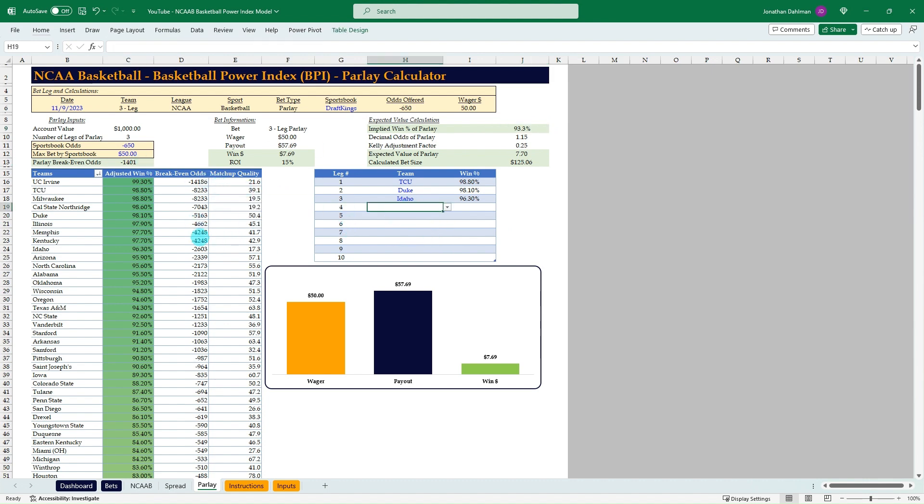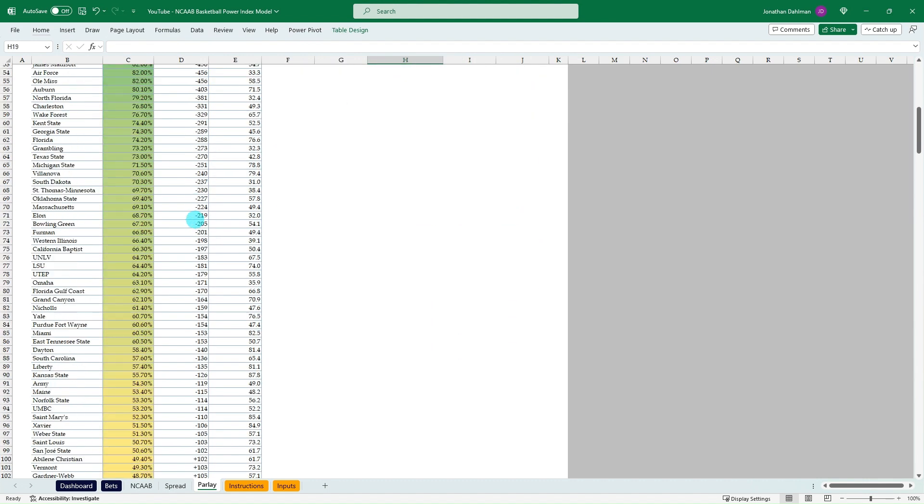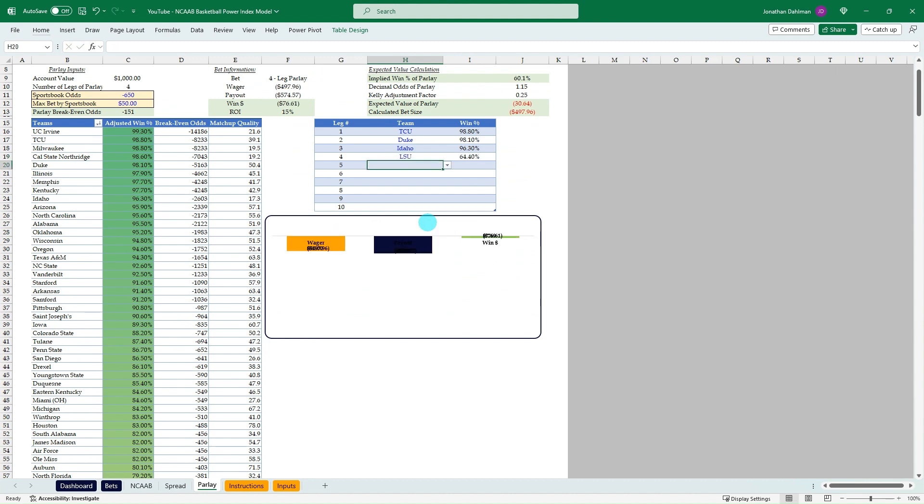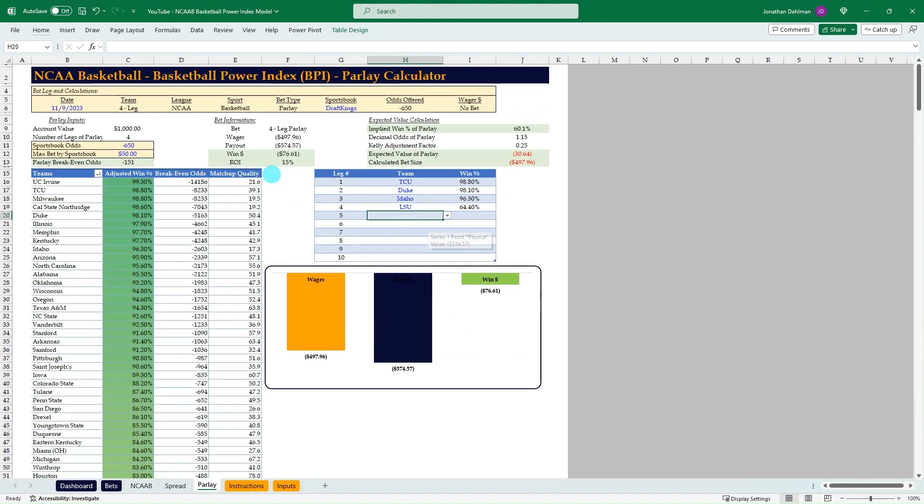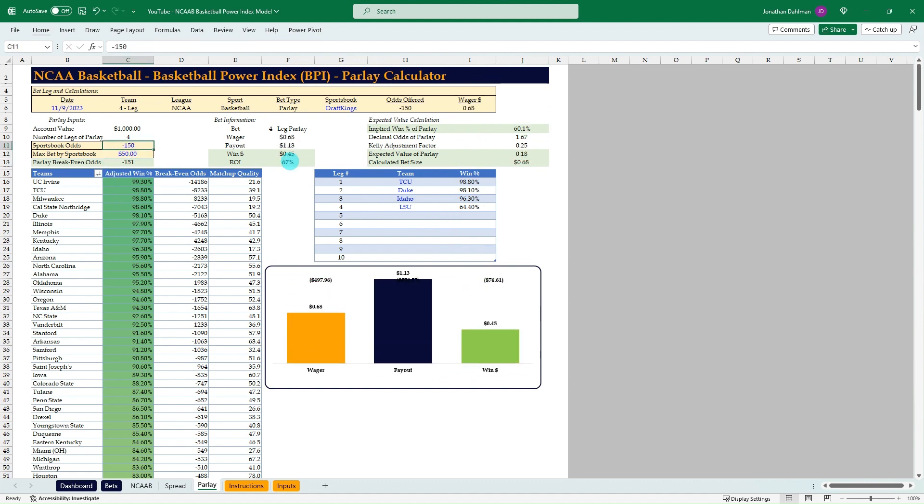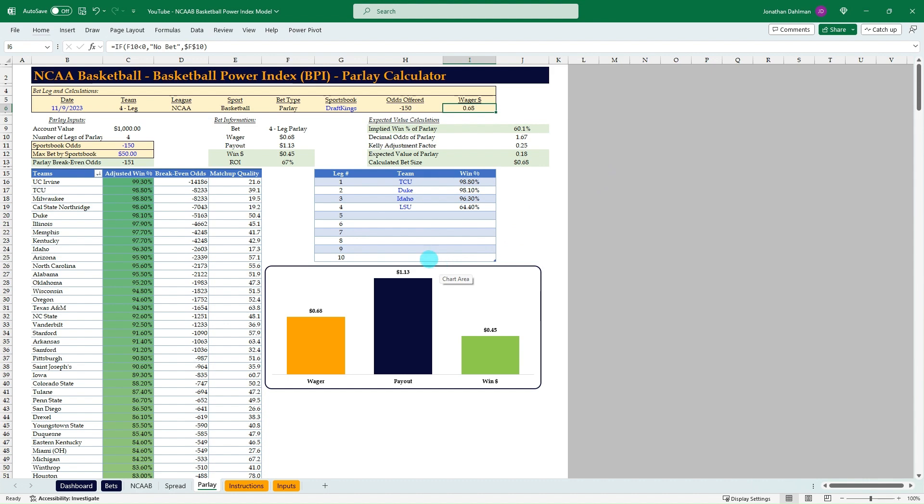So break-even odds of minus 1401, which is a big line. So let's throw LSU in there too, just to get someone who has quite a bit lower odds. You can see that brought it down to 60.1% chance. And so you go to a sportsbook and say, plug in those four and say that you're getting minus 150. So you could wager 68 cents on that four-league parlay. So that's how to build parlays.